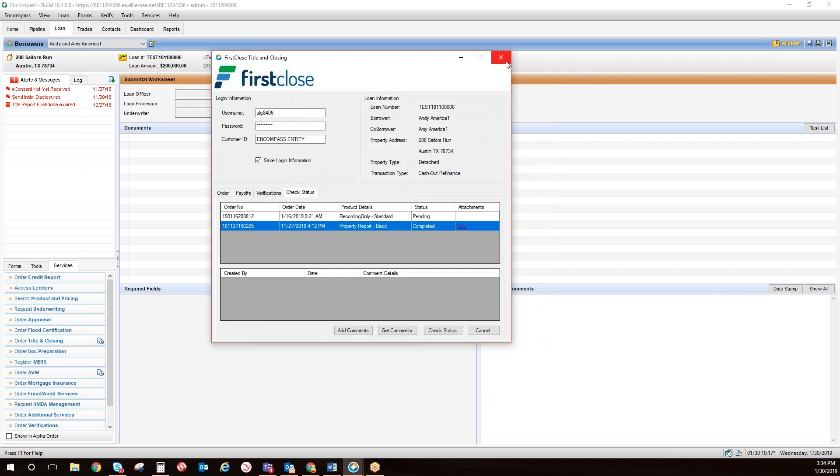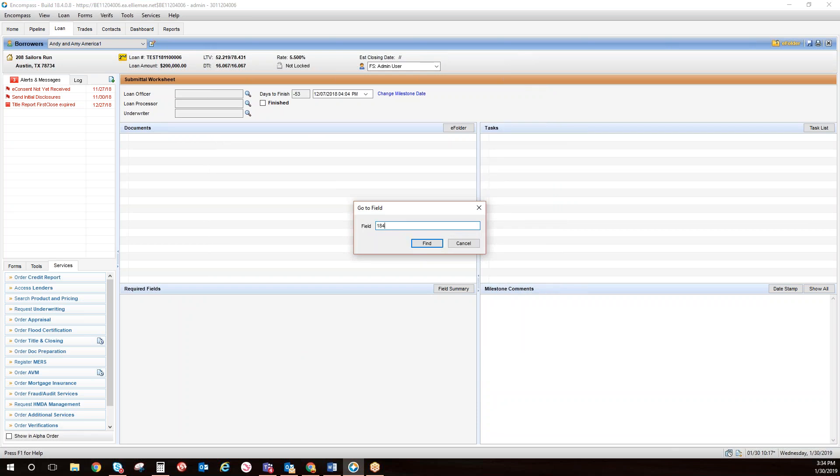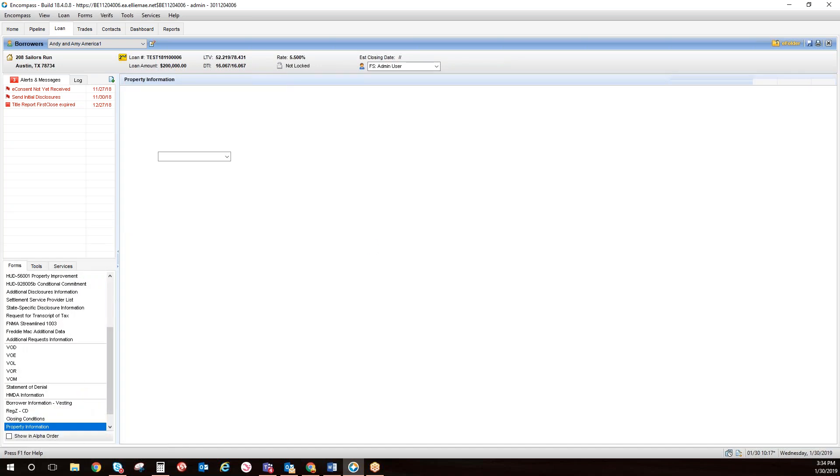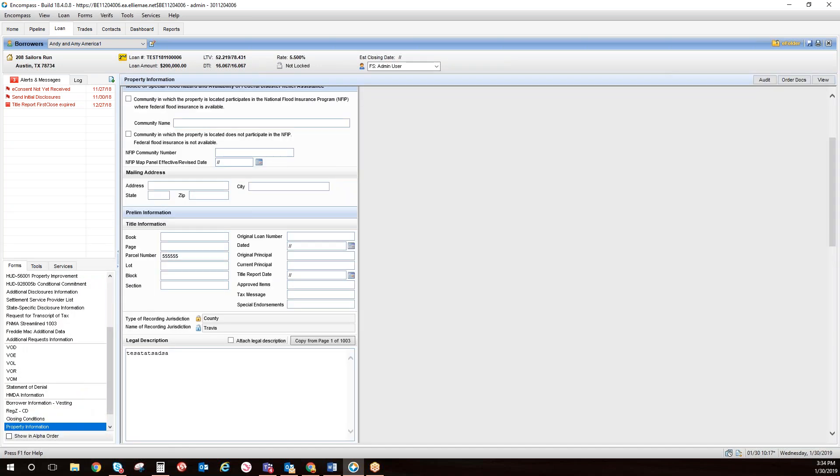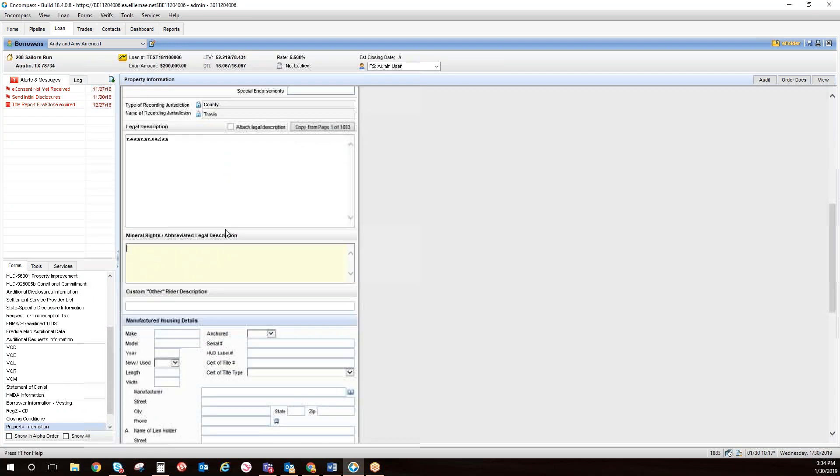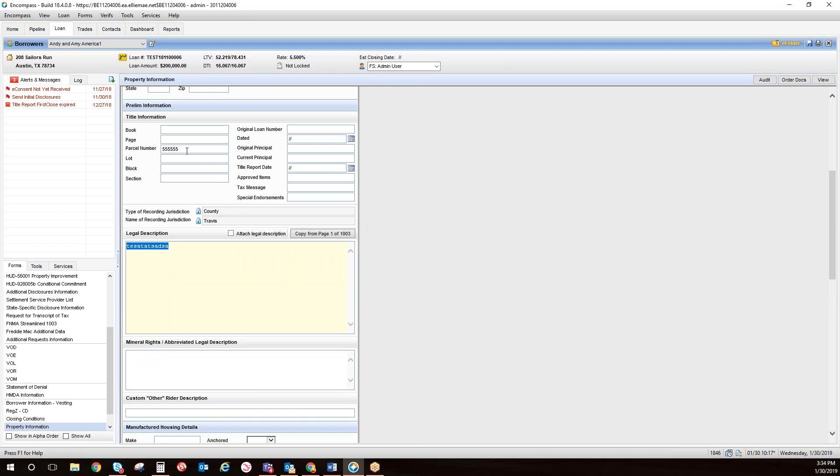You will also be able to access all title information by selecting Control-G and going to Form 1846 or 1894. Here you will see the Legal Investing and Parcel Information automatically populated.